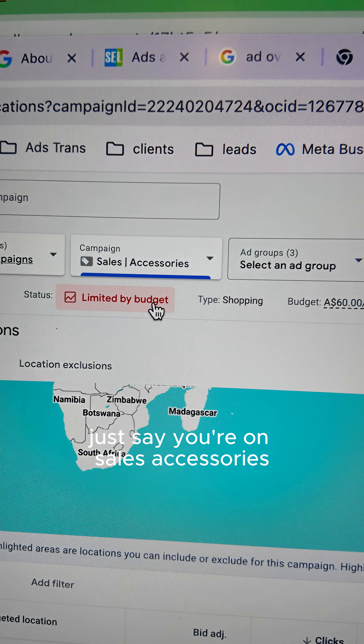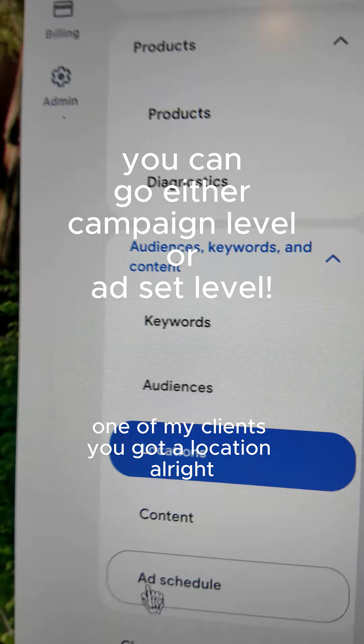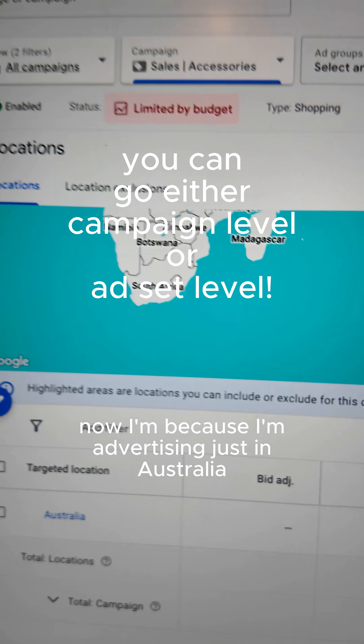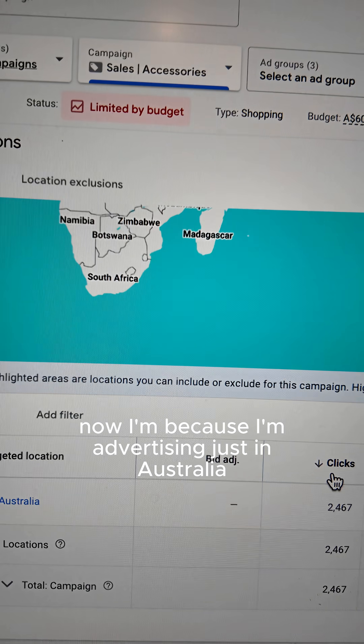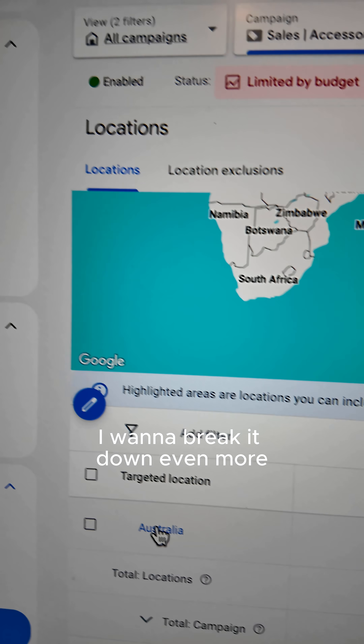Go on your campaign — say you're on sales accessories, one of my clients. You've got a location. Because I'm advertising just in Australia, I want to break it down even more.